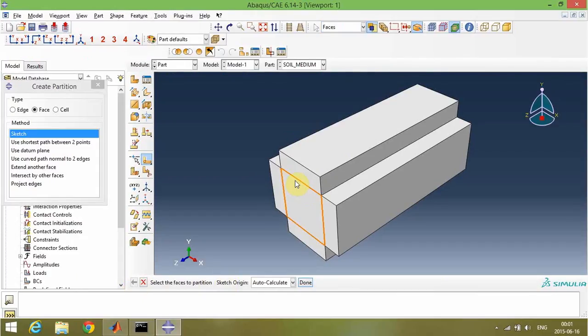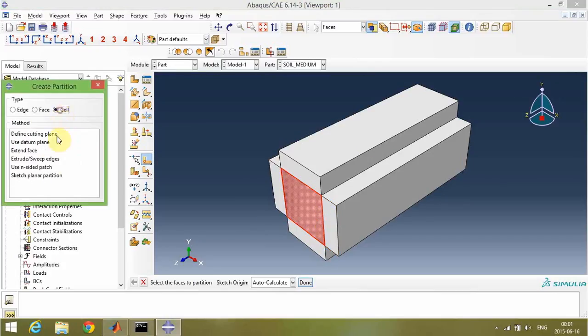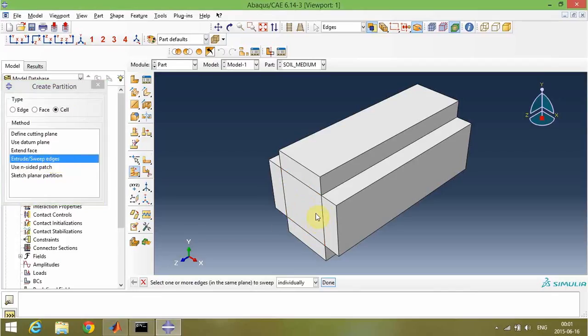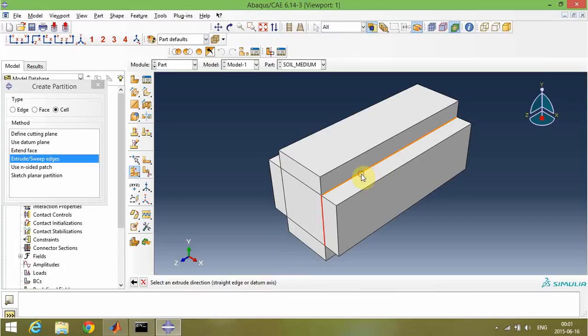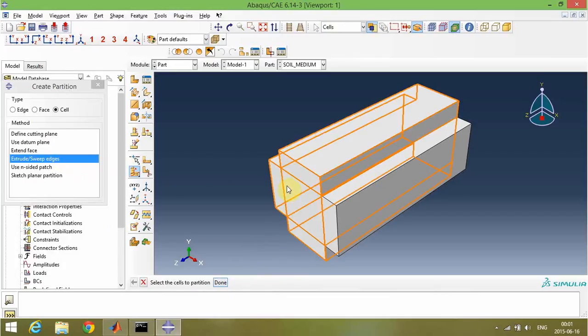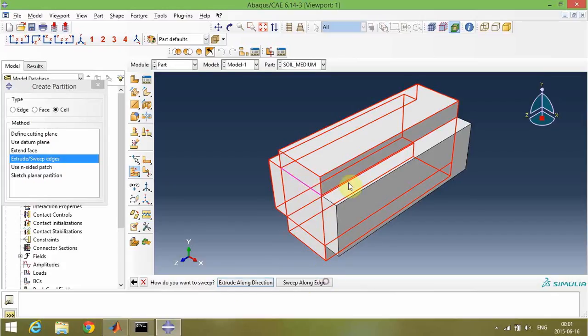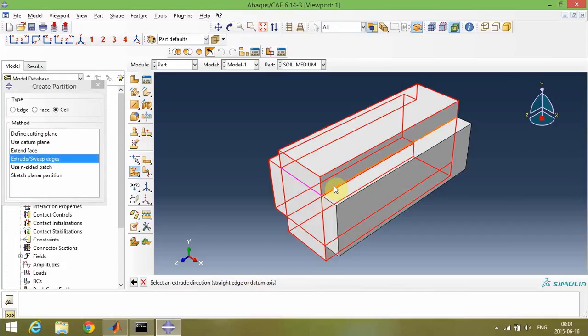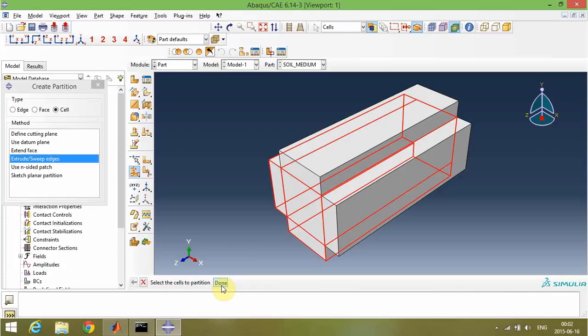And then I will extrude these edges to create a cell partition. I'm choosing edges one by one and then extruding them along a direction. Now two edges remain.